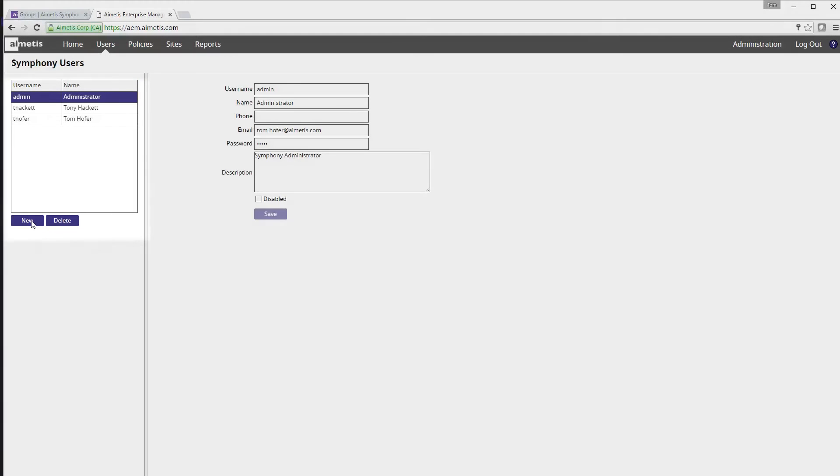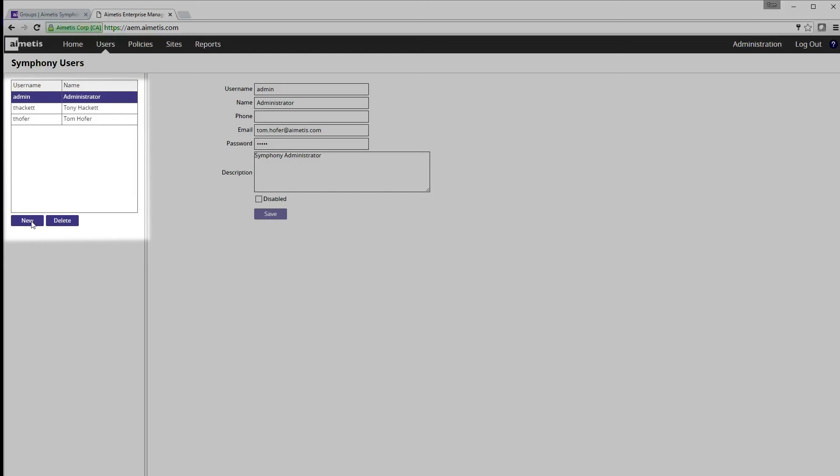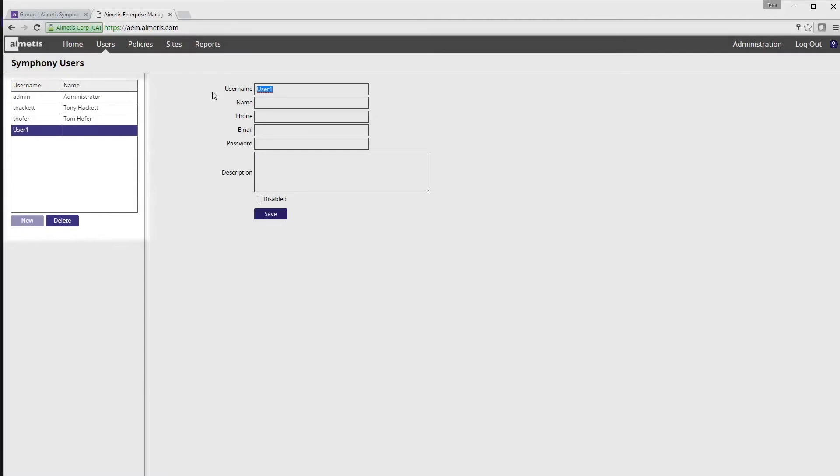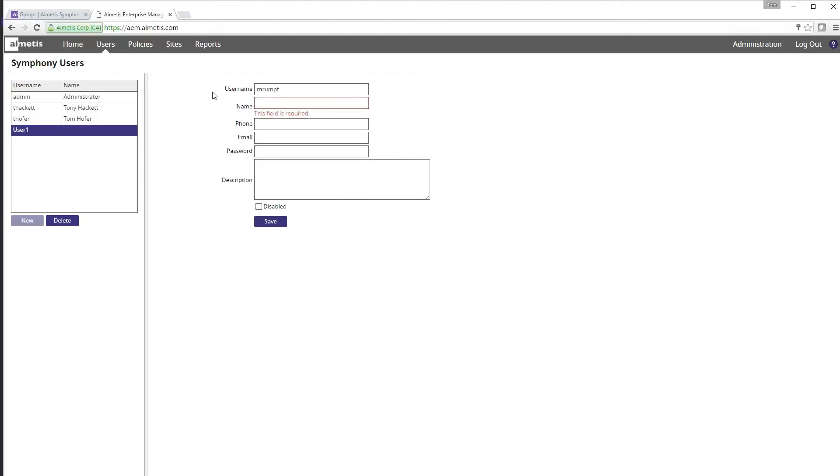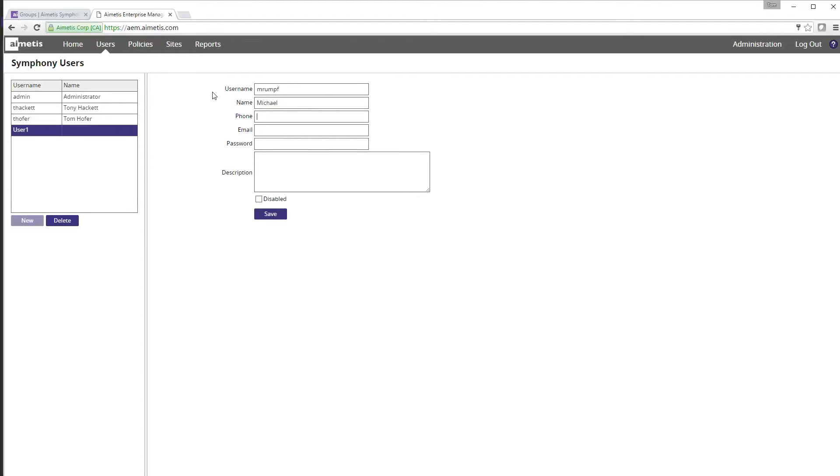To create a new user for Symphony click on the add button on the left side of the screen and at the minimum assign a username, name and password. Once you click save you can see the new user has been added to the top of the users list.